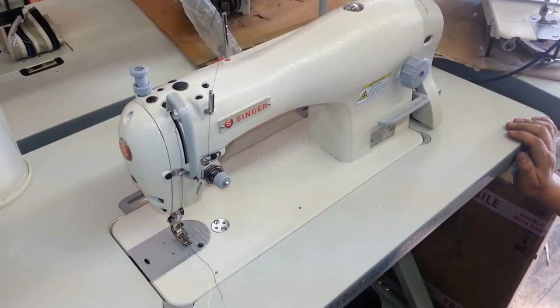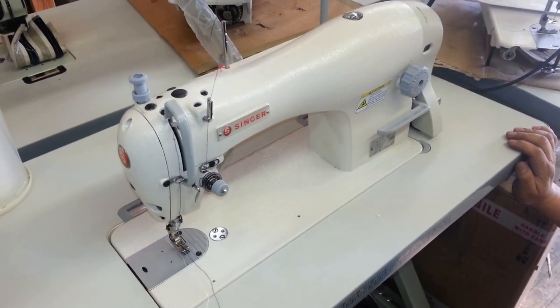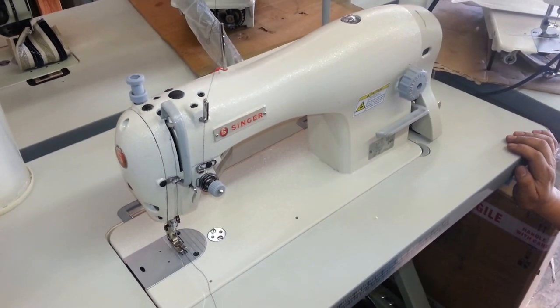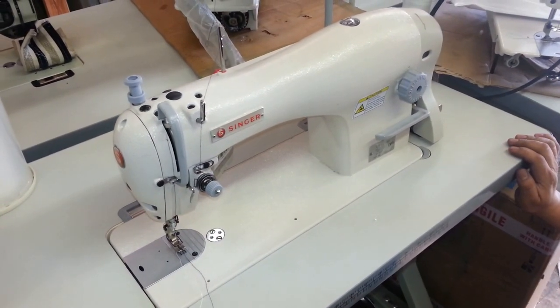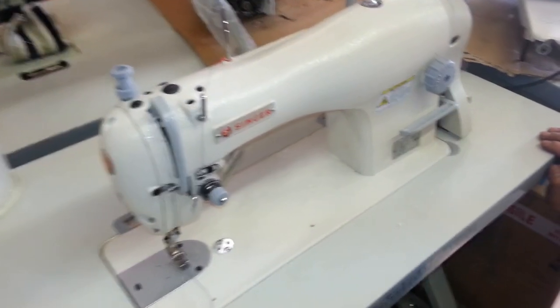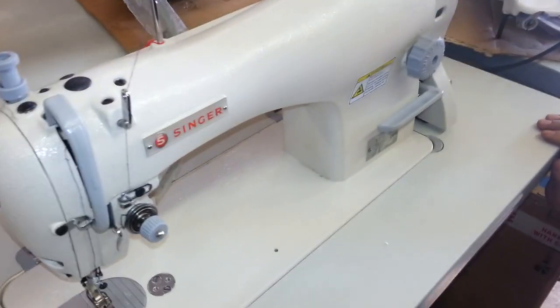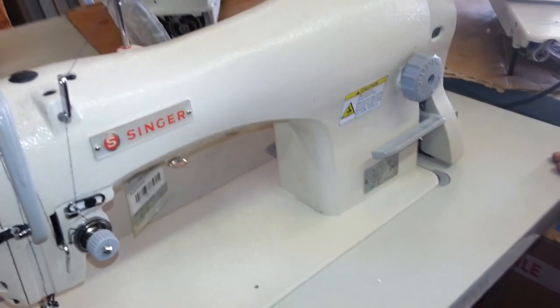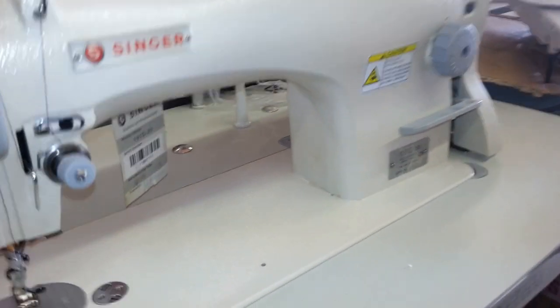This is Steve from Sewinggold.com and this video is for our customer named Virginia. Hi Virginia. This will be for other customers too eventually.